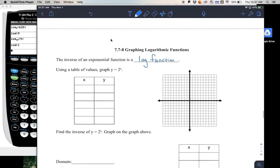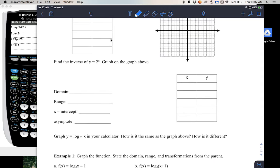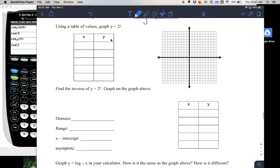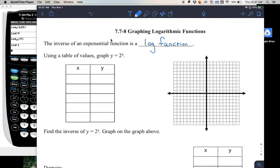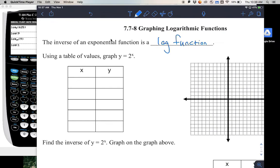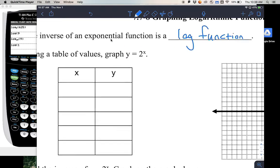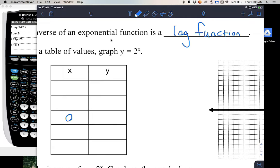To help us graph this first log equation, we're going to graph log base 2 of x. To do that, we're going to make a table for y equals 2 raised to x, using our common values of 0, 1, 2, and then negative 1, negative 2. If you need help graphing exponential functions, that's a couple of videos back.